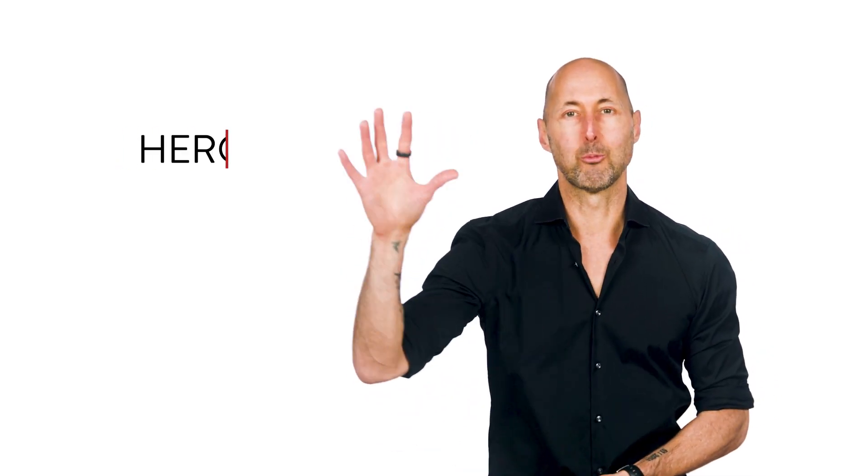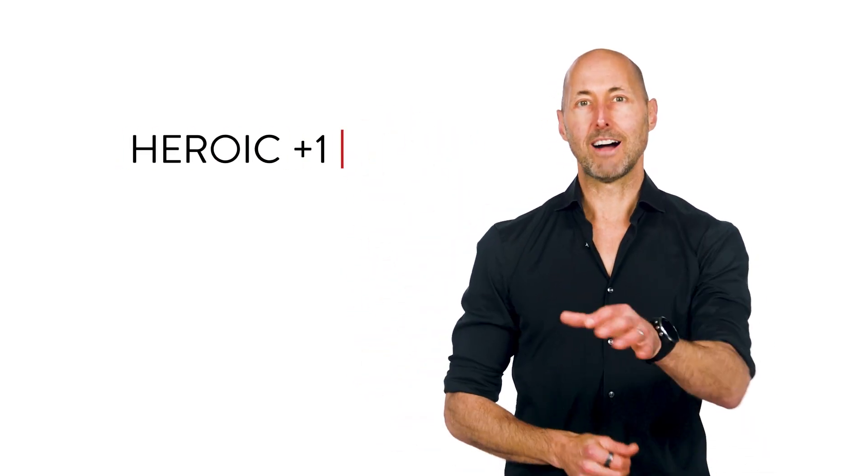Hi, this is Brian. Welcome to another Heroic Plus One. In our last Plus One, we talked about the importance of making a commitment.